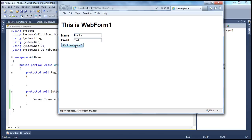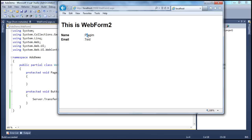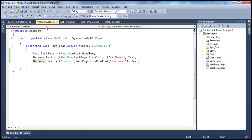I click go to web form two — look at that, I get name and email. So simple. But this code can fail in a variety of different scenarios, so let's explore them now.